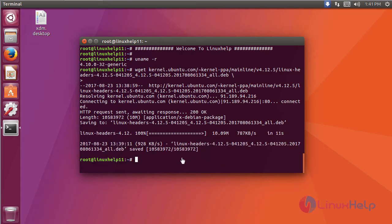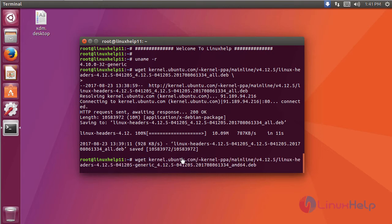After downloading the first package, you have to download the second package. This is the command to download.